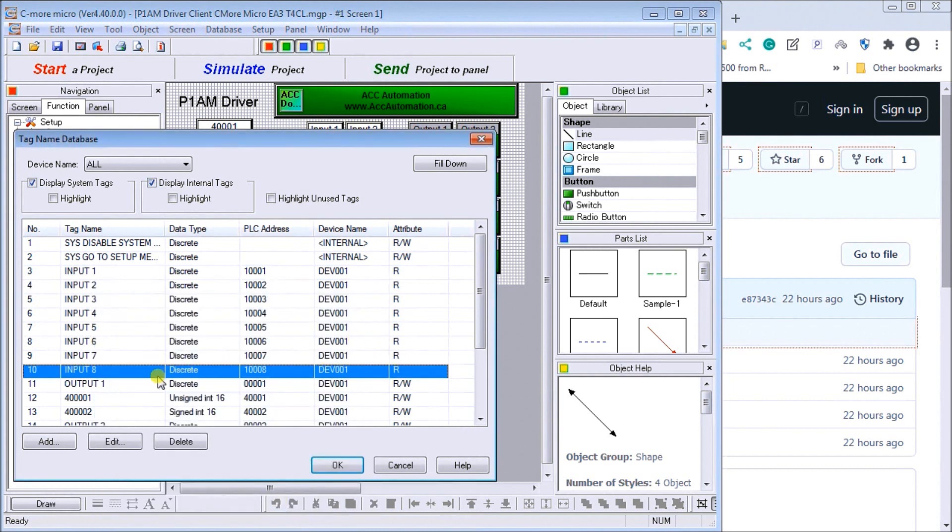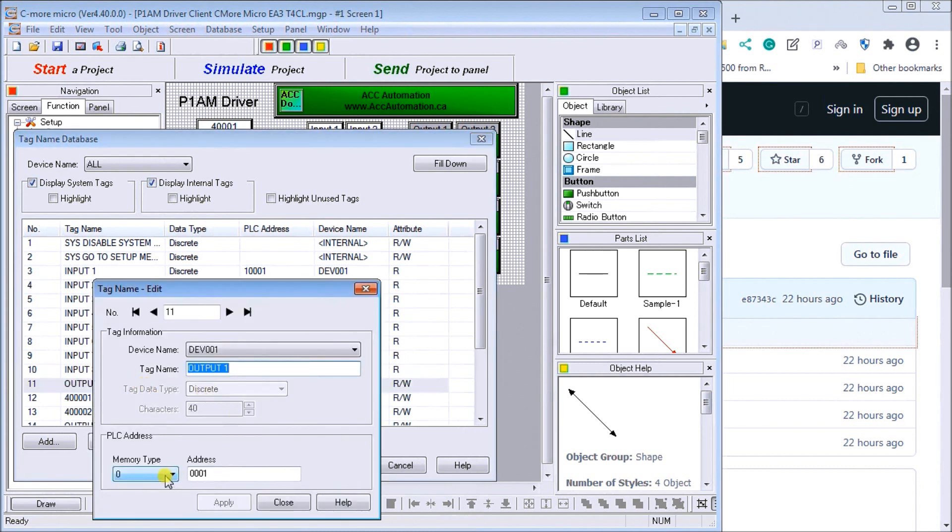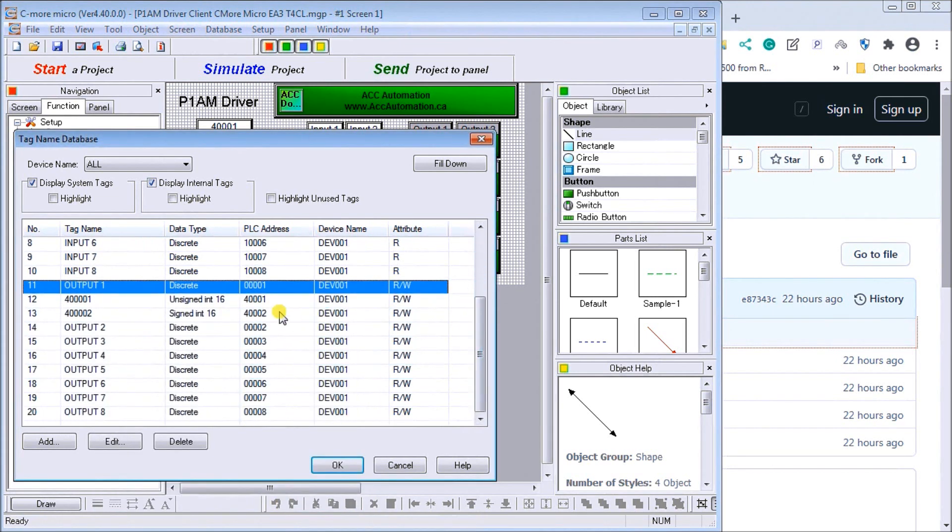And then we have our output. Our output coils, zero. That's the first one. And then you'll see that it goes all the way up to eight as well. So we're exposing the first eight bits of our channel.